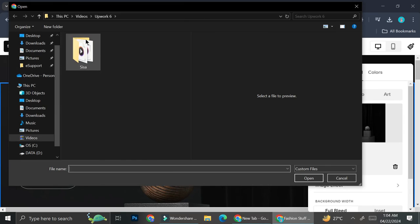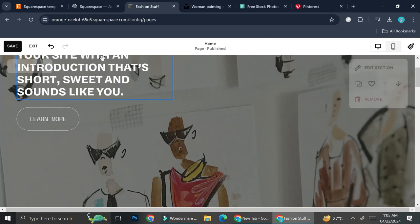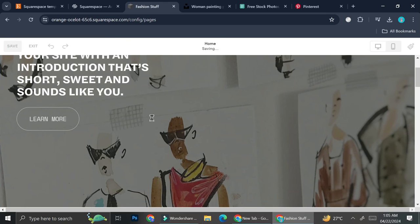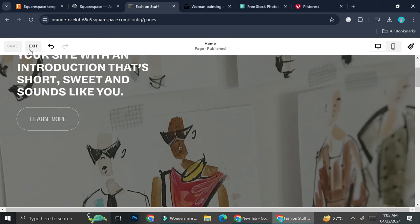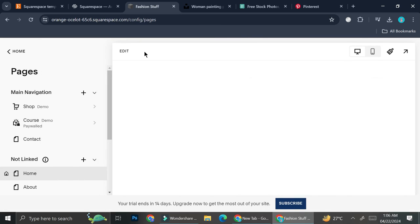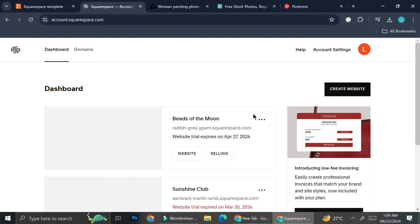Then I can upload it into my Squarespace. I can edit the sections, go to the background, and replace the background with the file I'm going to upload from my computer. You can also edit the overlay opacity if you want. Now let's say we're done with the whole website — what we're going to do is save it and then exit the editor. When you go back to your dashboard you'll be able to see the template you just created.